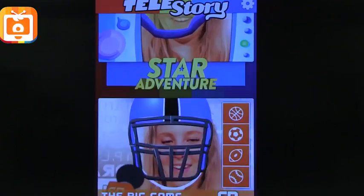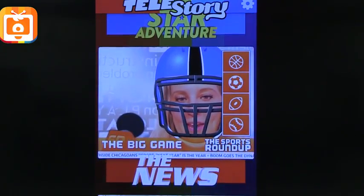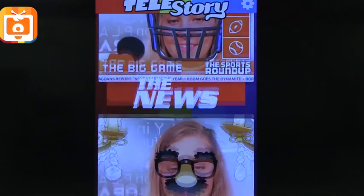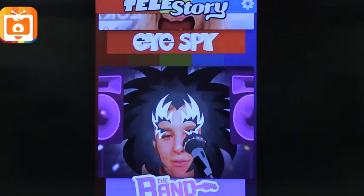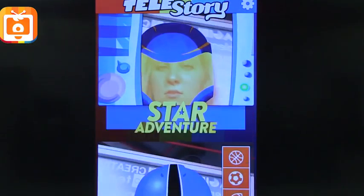The first app that I'm going to talk about is Tell a Story. This is basically where you have kids create their own movie. So you can see if you hold it, it puts your face in several different categories. Kids could have fun picking.